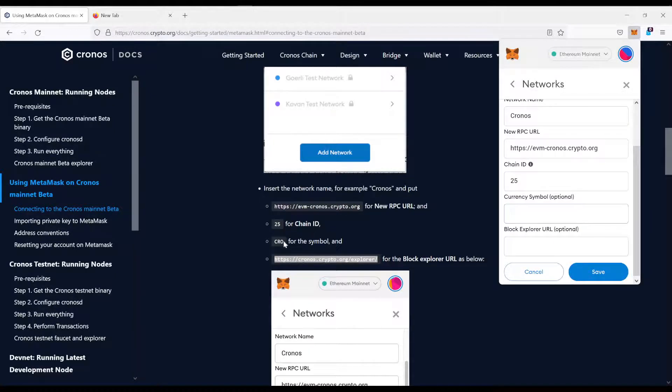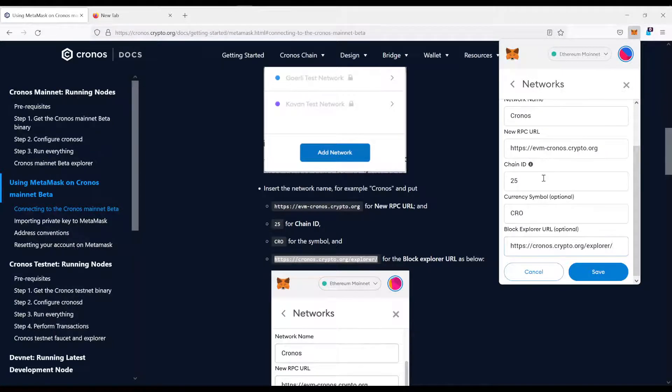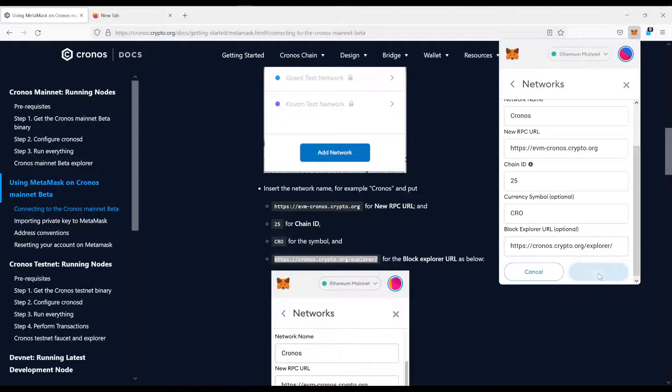Currency symbol, as you can see here, CRO. Blockchain Explorer, I just copied this one. And then you simply click Save.